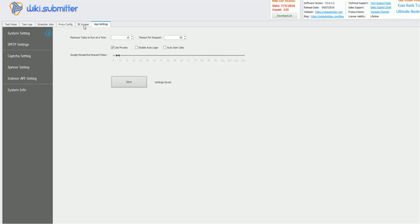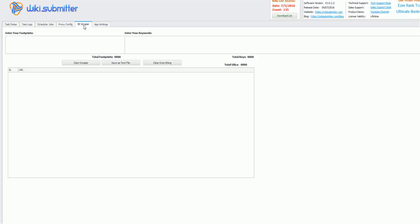And now let me start with scraper. So basically in scraper, we have two sections. First is footprints and second is keywords. So I get lots of questions. What is footprints? How can we get footprints? Yeah, today I'll be explaining you all about it. But before that, let me explain what footprint is. Footprint basically defines the basic URL structure of a website.